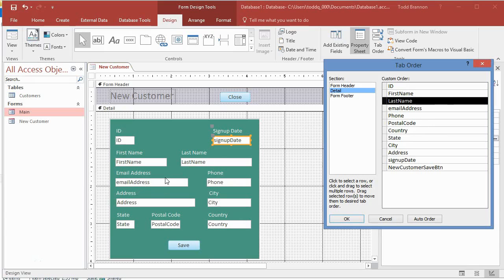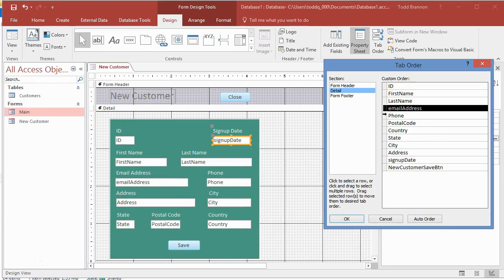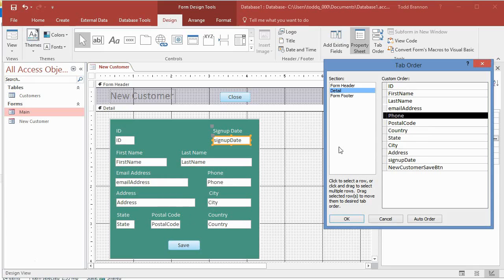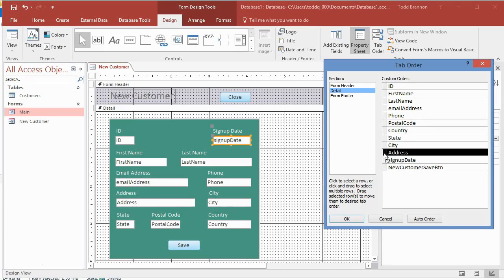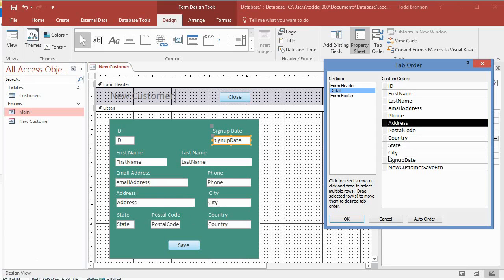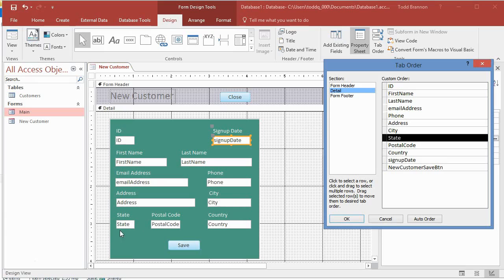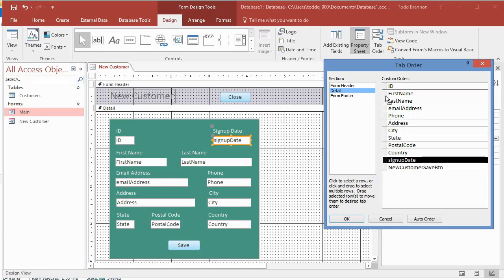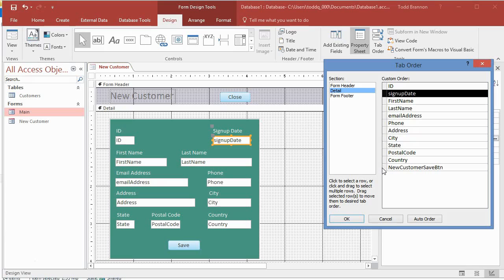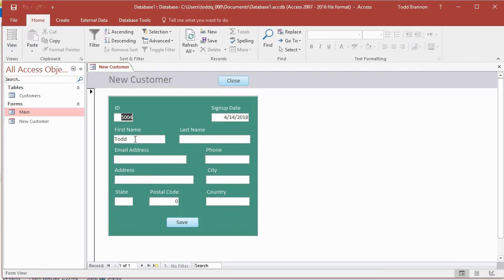Continuing through the tab order: First Name to Last Name is good, Last Name to Email Address, Email Address to Phone Number — those are fine. But Phone goes to Postal Code, which is wrong. I drag Address up under Phone, then City under Address, State under City, Postal Code under State, Country under Postal Code, and move Signup Date up near the top. Then it tabs to the Save button. That looks good.